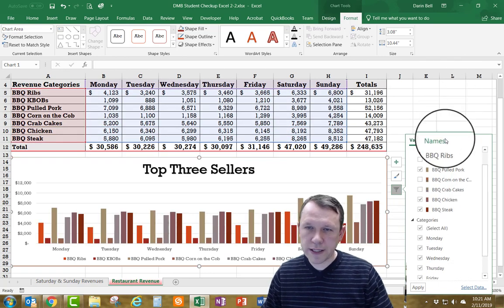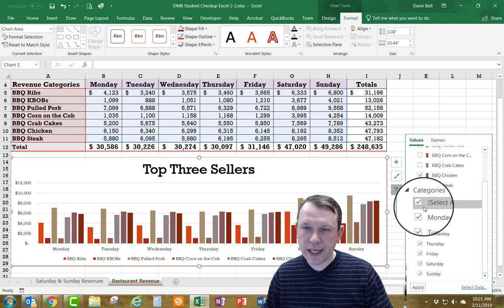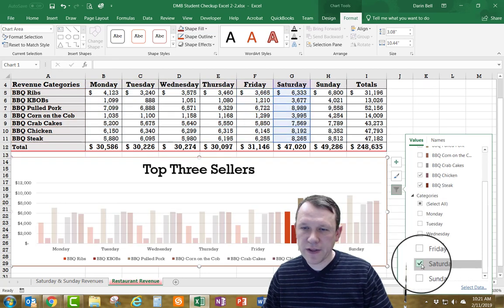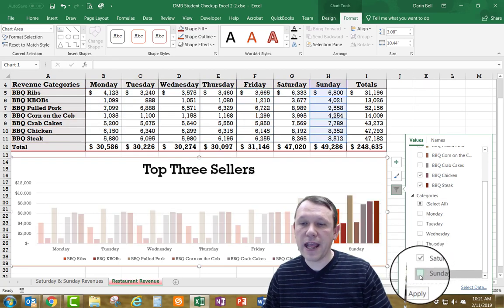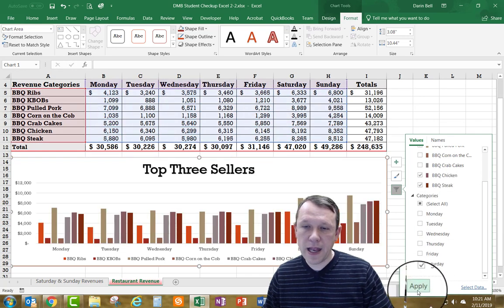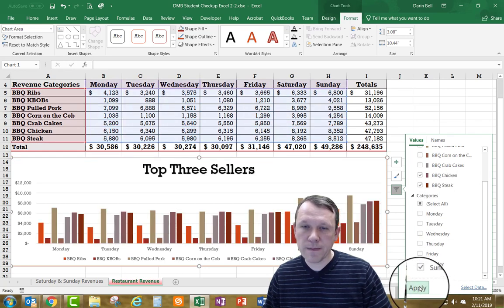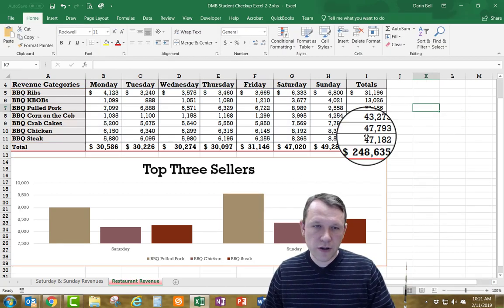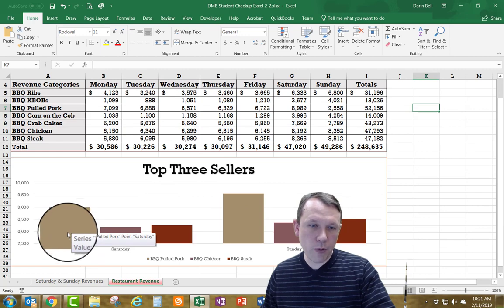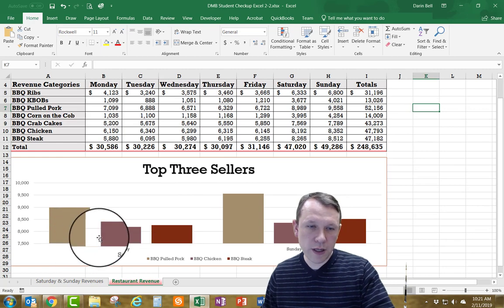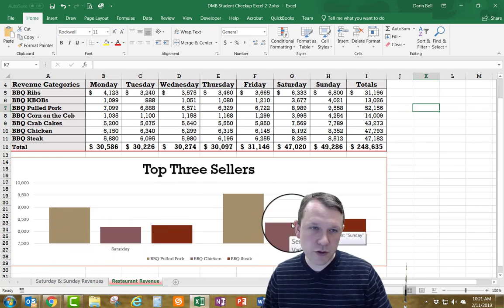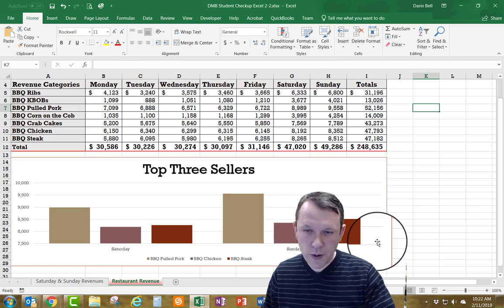Then I'll go down to Categories, do the same thing — deselect everything and then select Saturday and Sunday. I'll hit the Apply button at the bottom. Now the chart shows only Pulled Pork, Barbecue Chicken, and Steak for Saturday and Sunday — my top three sellers.